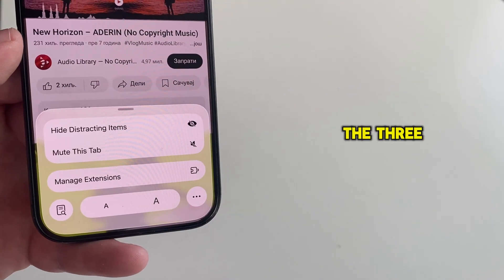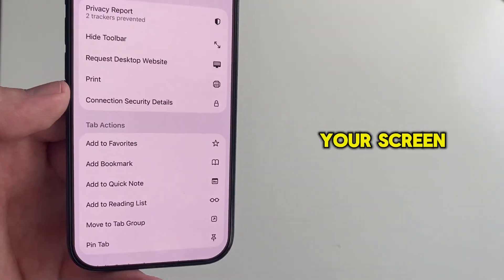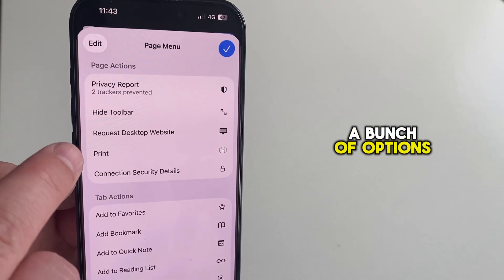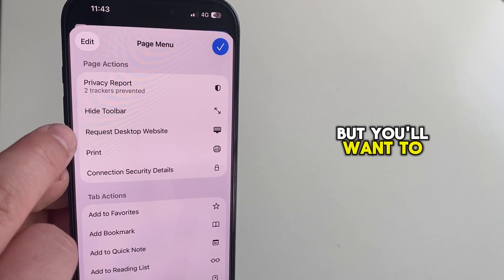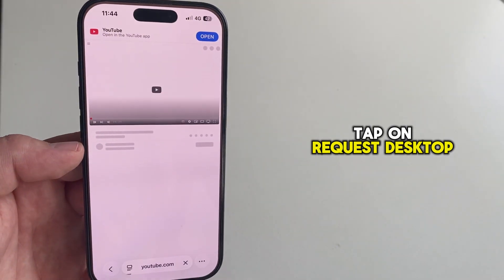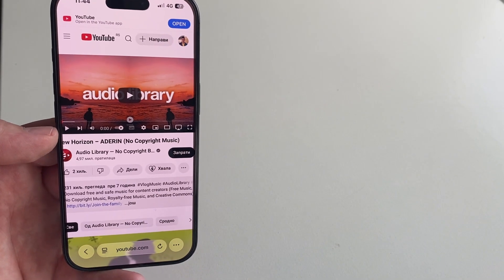Then you'll click on the three dots which are located at the right side of your screen. That will give us a bunch of options, but you'll want to tap on Request Desktop Website and then wait for your site to load fully.